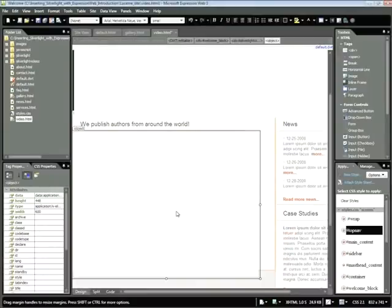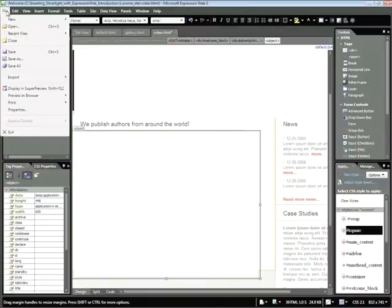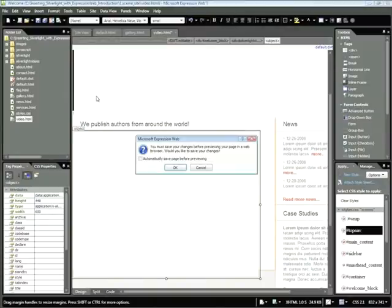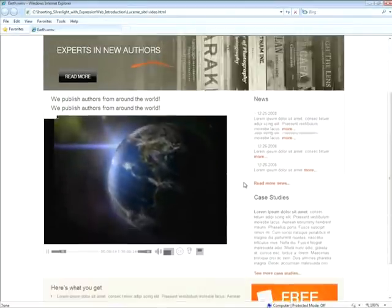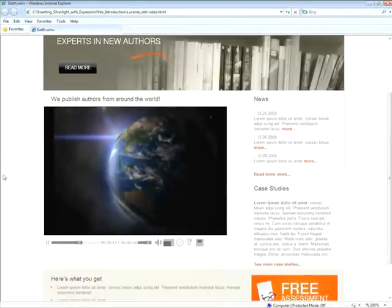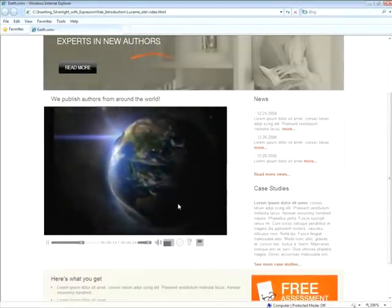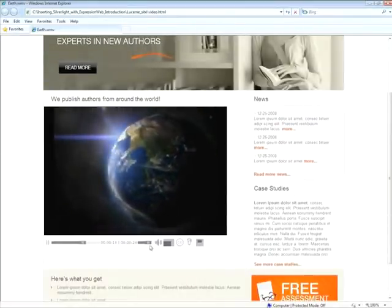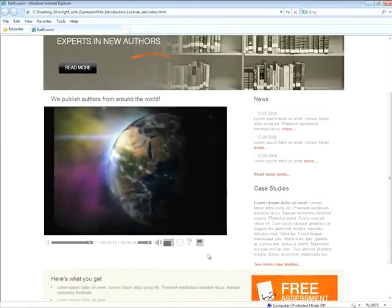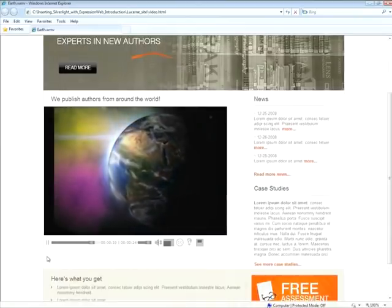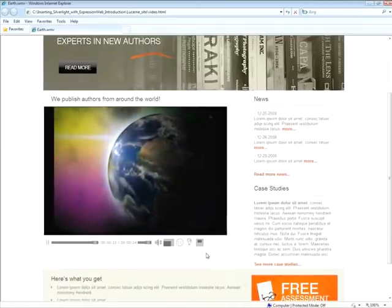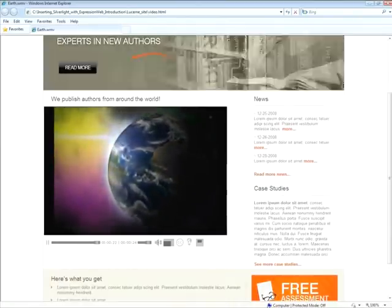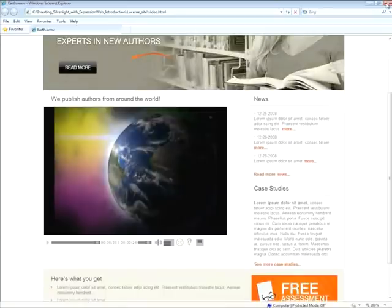Once that video is done encoding, again, we can see a blank placeholder here. And if we preview this page within our site, once we open the browser, we can now see our video playing in the lower half of the page. And again, we can see all the controls here that we pointed out earlier. I'll go ahead and close the browser again.